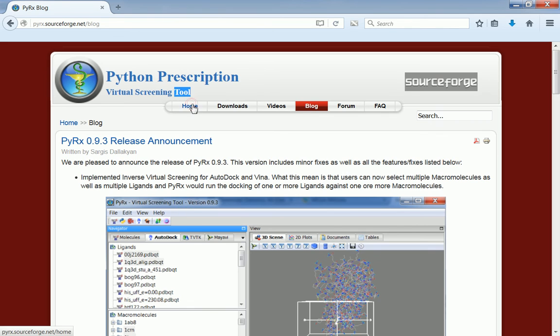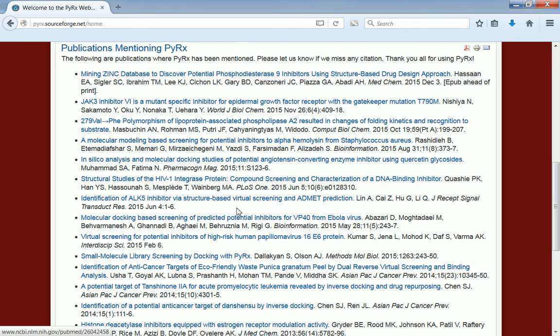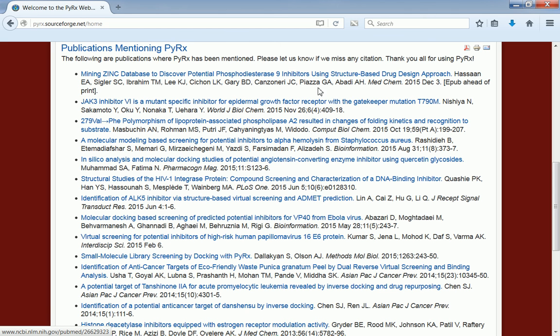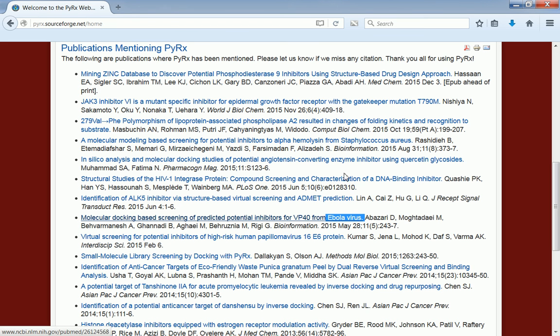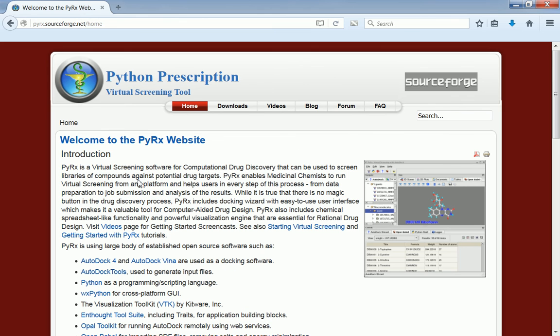Another thing I wanted to mention before finishing the screencast, here I have the publications mentioning PyRx. It's great to see all these researchers using PyRx to find new drugs against different diseases. Here I have an example of HIV and there was also the case of Ebola virus. There are also other publications that use PyRx to find drugs for Alzheimer's or cancer. This is great to see these publications and I thank all the users and people who purchased PyRx for making this possible. Thank you very much.